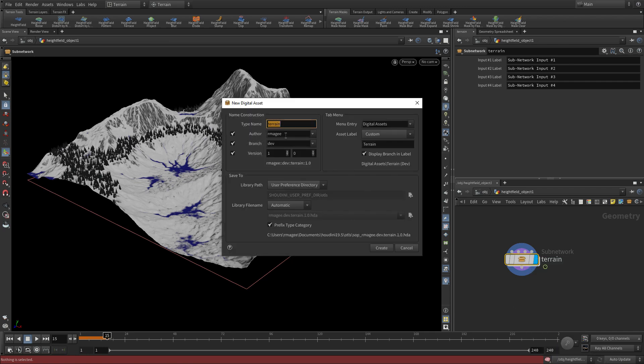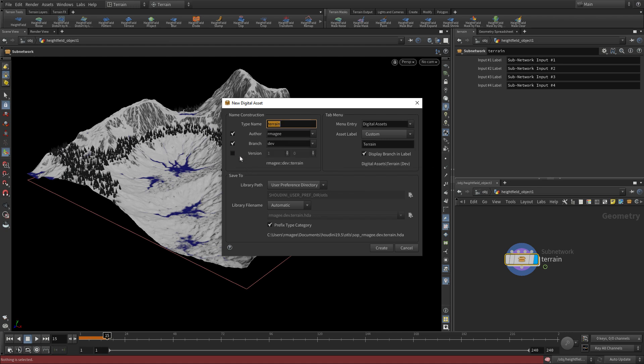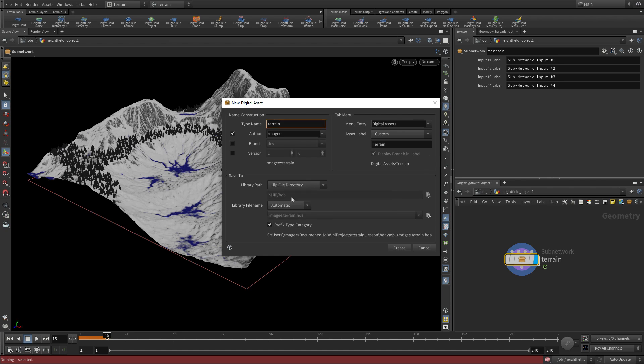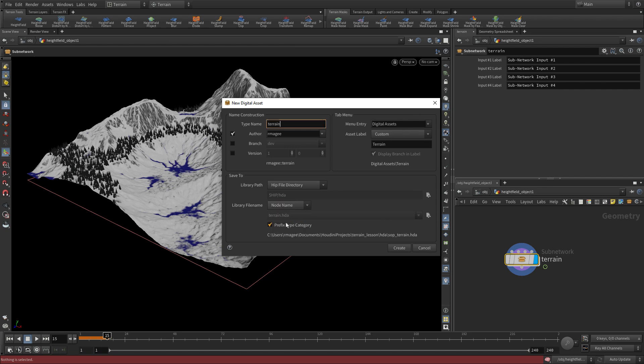And in here, we've got the name of the asset. We'll leave Terrain. We don't need version number or a branch. For the user path, let's use the HIP file directory. So it has $HIP.hda, and let's just use the node name. So it's Terrain.hda. And let's create.